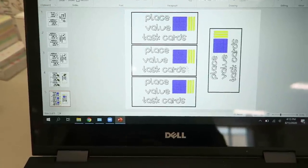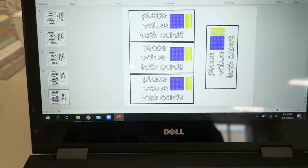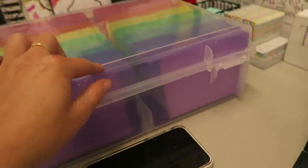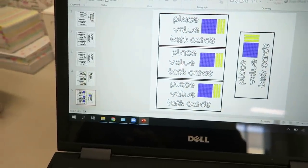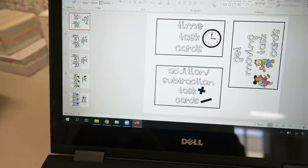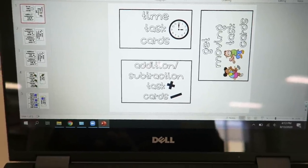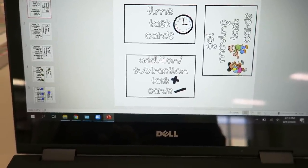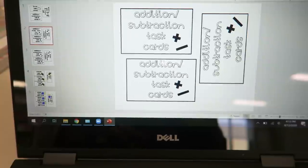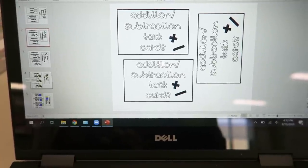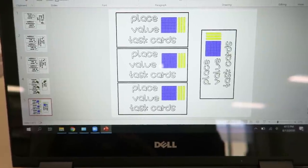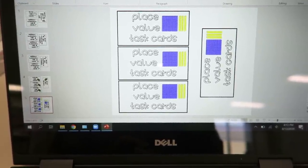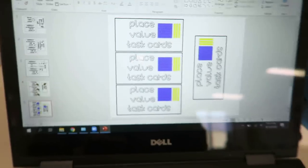I just spent the last ten minutes or so on PowerPoint creating some labels for this box just because I knew I'd forget to do it tonight. And I had time so I just made some: time, addition, subtraction, some get moving cards, money, and place value. I'm just going to print these out, laminate them, and then put them right on top of the box.